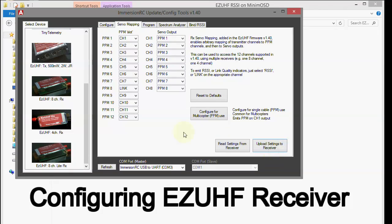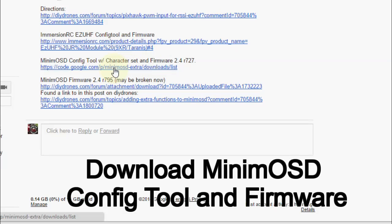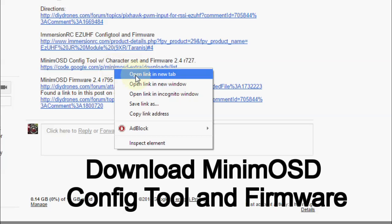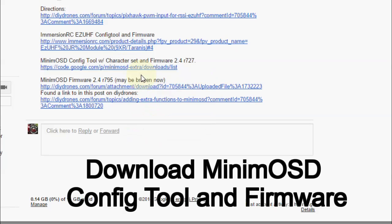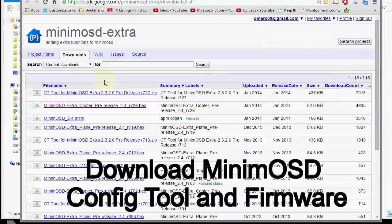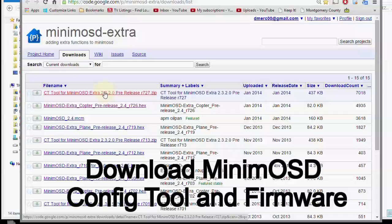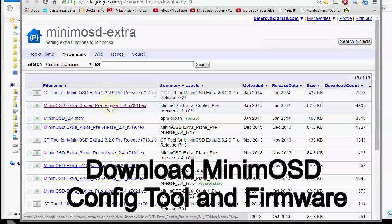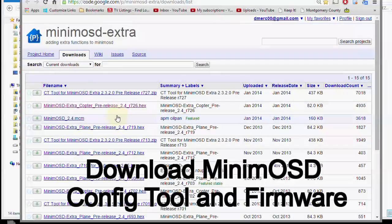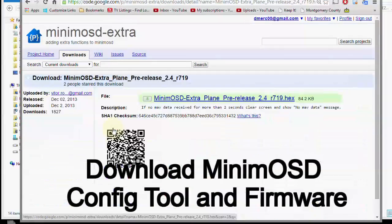And that's basically all we need to do here. Okay, next we need to download the config tool for the Minim OSD, which comes with a character set, and also download the firmware. Now to do that we go to this link right here, which I will provide under the video. And once you get there, download this top one here, which is the latest pre-release of the config tool. And also get the firmware. Either the copter or the plane. In my case I'll get the plane.